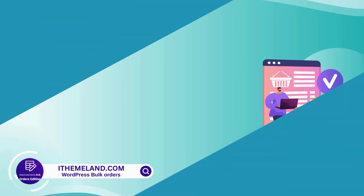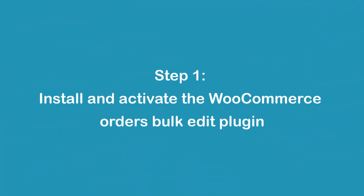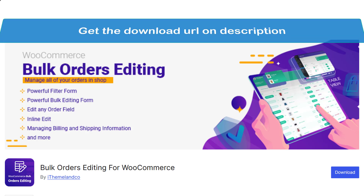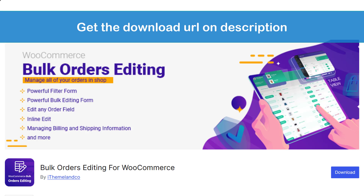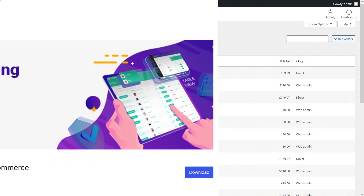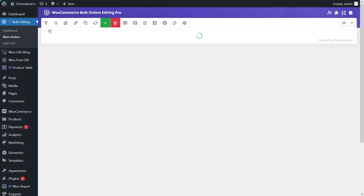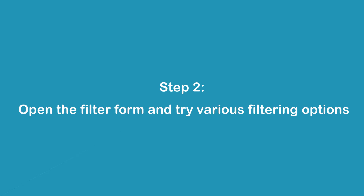Step one: install and activate the WooCommerce order bulk edit plugin. Download it and install it on your WordPress website — get the download URL in the description. After activating the plugin, you can see the IT bulk editing menu in the WordPress dashboard. Then by pressing Woo Orders, you have access to the main page of the plugin.